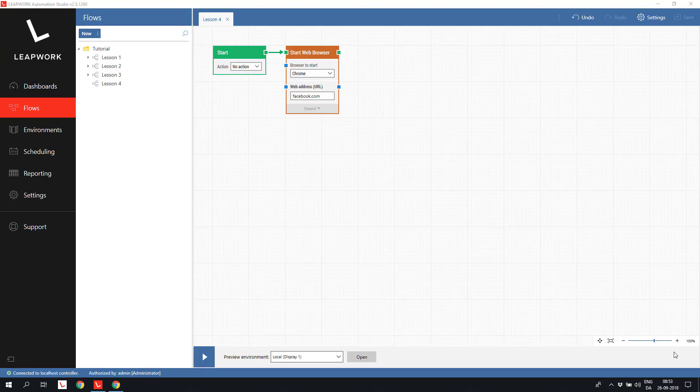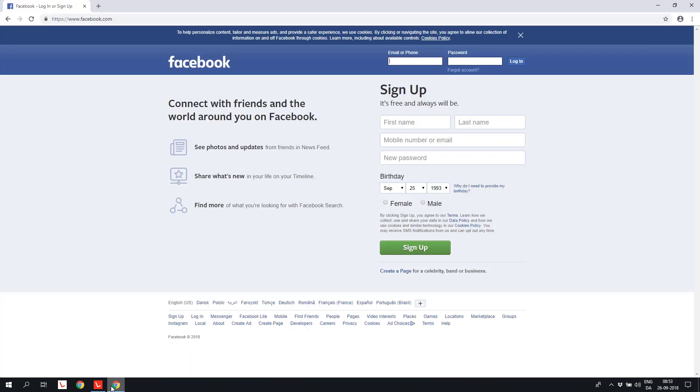Welcome to the fourth lesson in Web Automation with Leapwork. In this lesson we will focus on setting values in a form and how to work with the different types of fields and controls on a web page. We will use a page that is familiar to most people and that serves as a good example for a web form, the Facebook registration page.